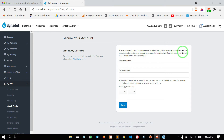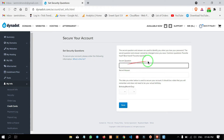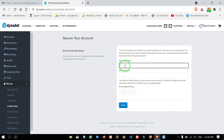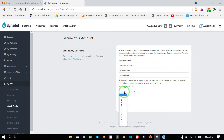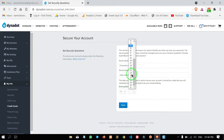Now we are going to check the security question and the security answer. If you have noted it down and have an issue, you will be able to answer the security question. If you have an answer for the security question, you will be able to answer it.